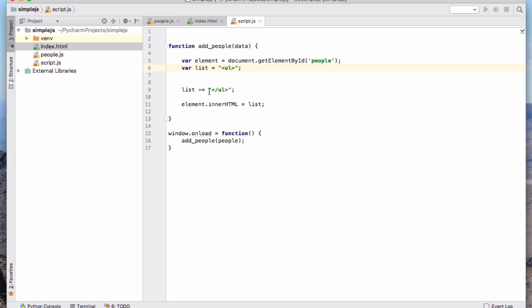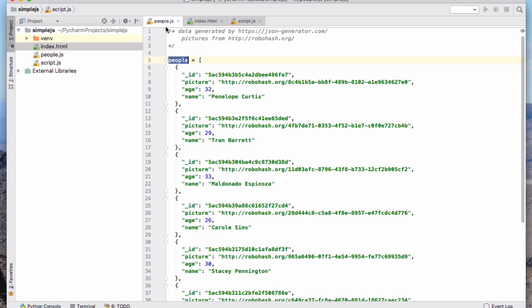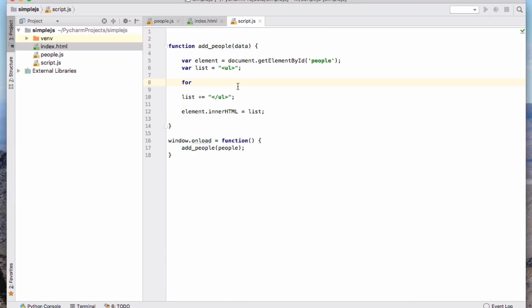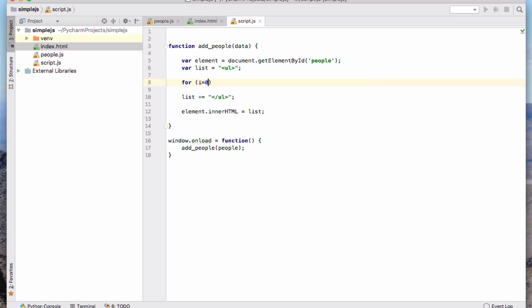So here I'm saying that the beginning list is an open unordered list. And then at the end here I'm going to say adding onto, so appending onto this list variable string. There's the closing of the unordered list. And then in the middle here what I want to do is add on each person in my data. So now I want to for loop over the data.